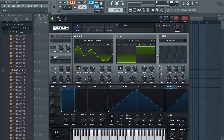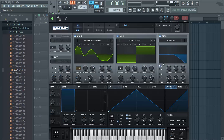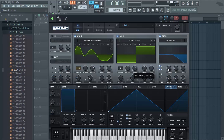Now for the filter. Leave the MG low pass filter and load both oscillators to the filter. Put the color to about 100%.